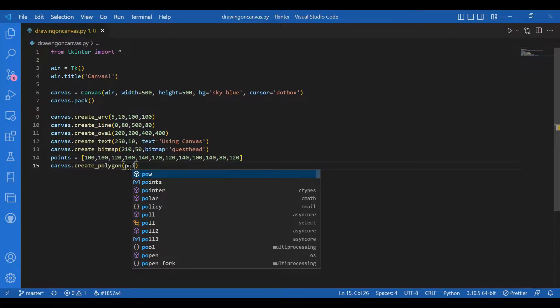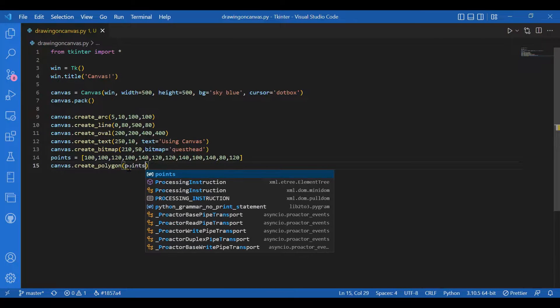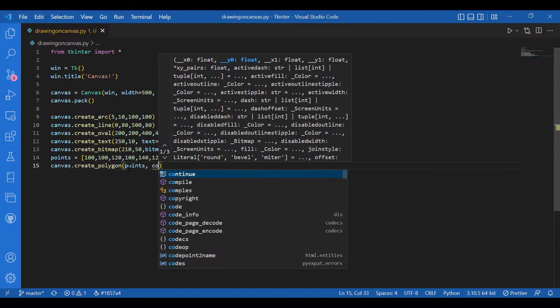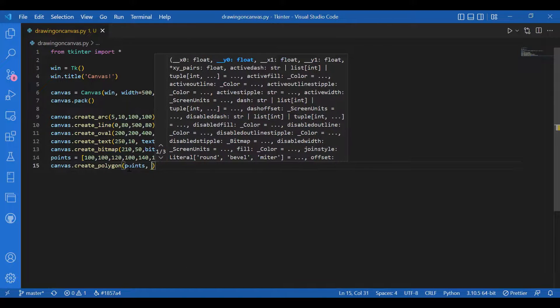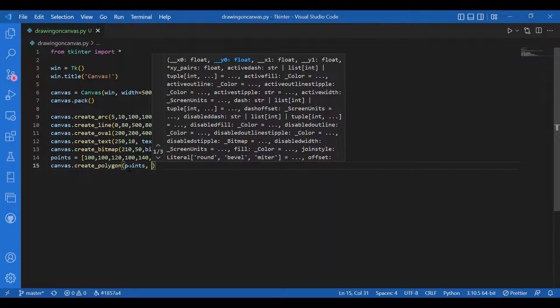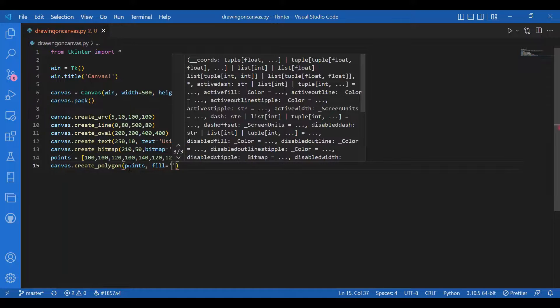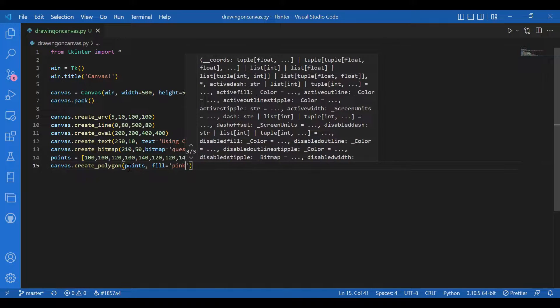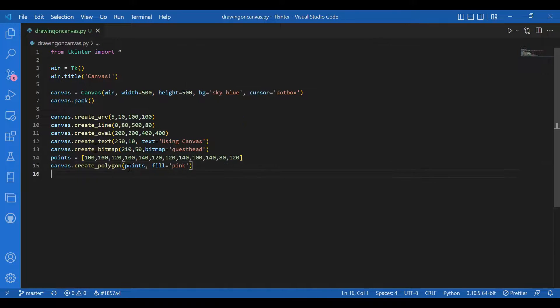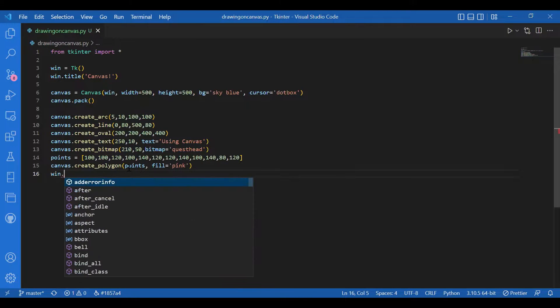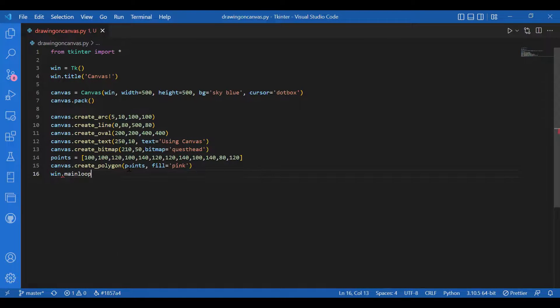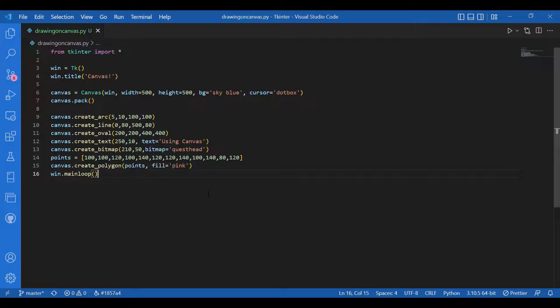That's all I'd be drawing for right now. I'll call the main loop. I'll write win dot main loop. Let's run this and check our canvas.